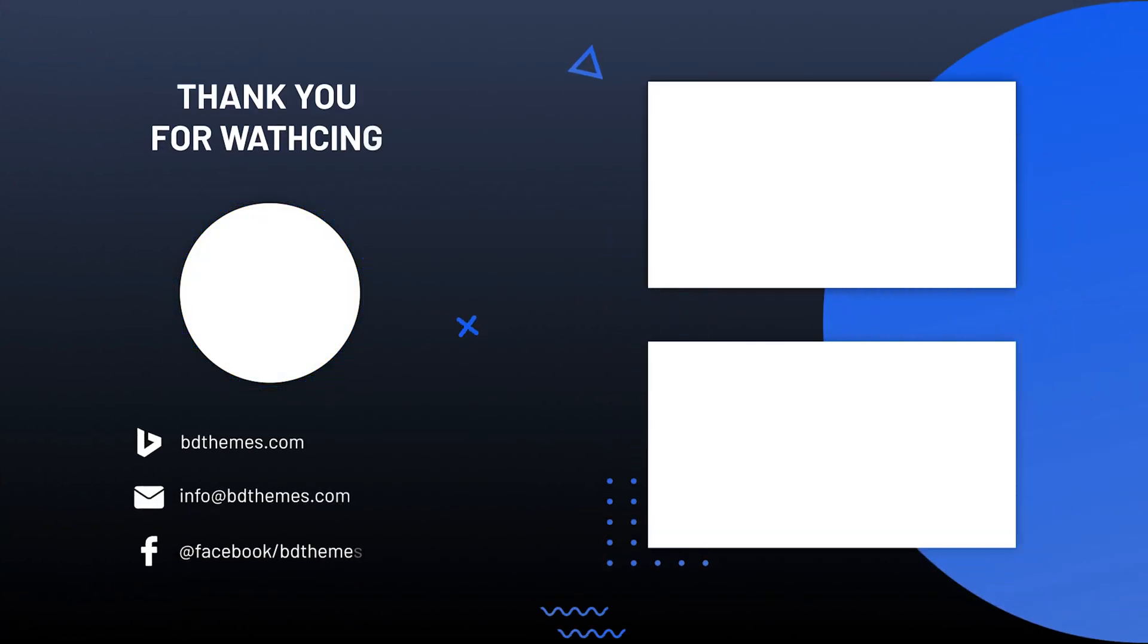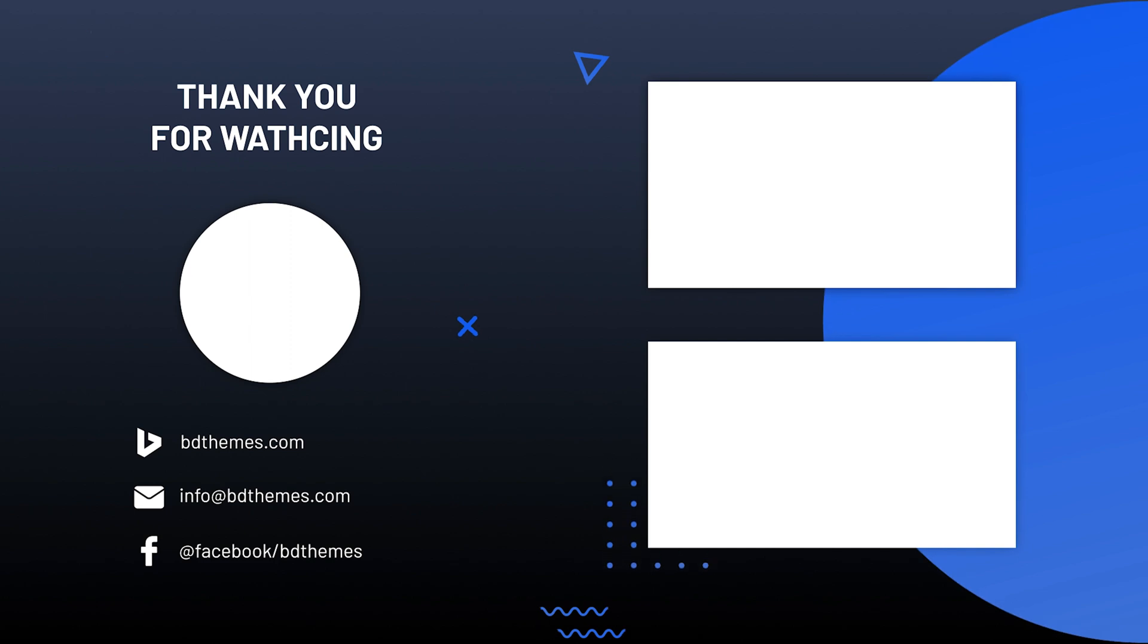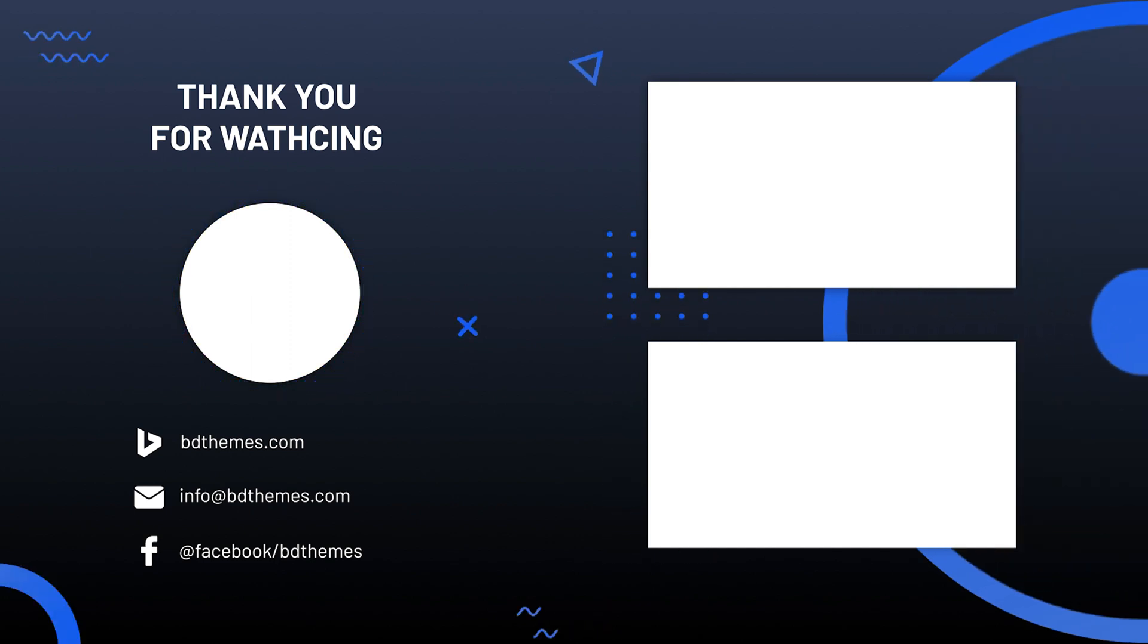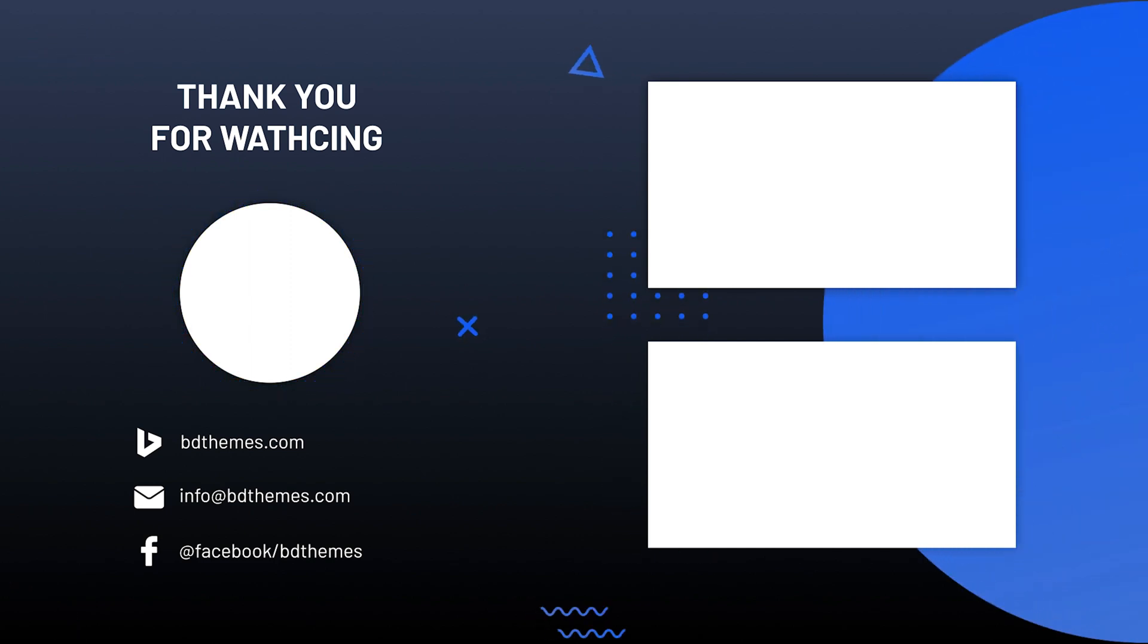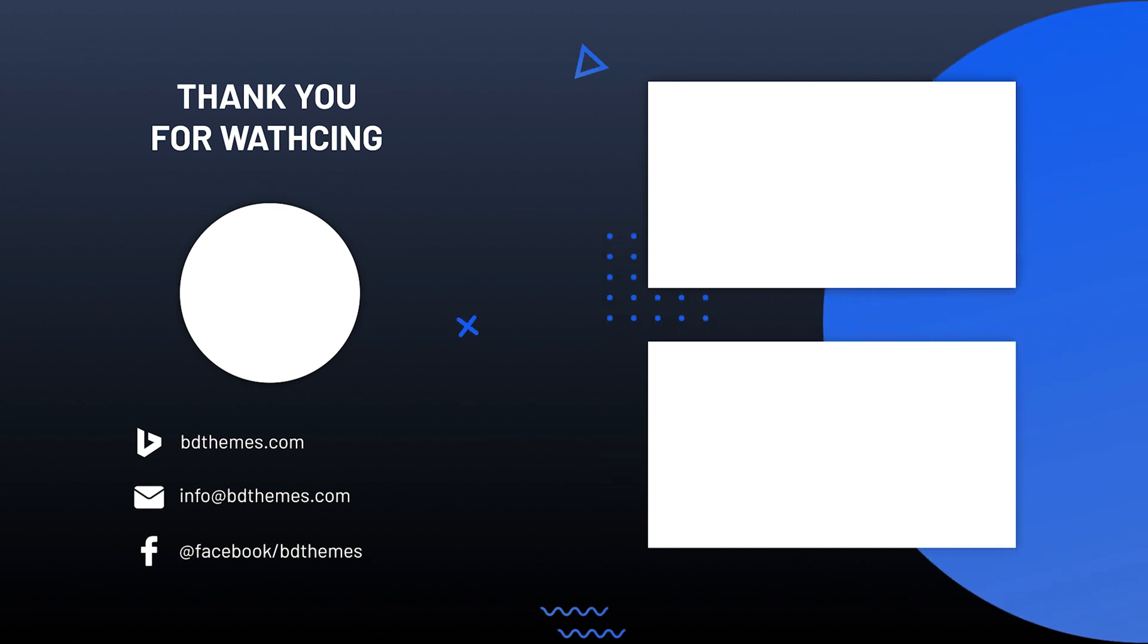That's all for this video. Please like, share, and subscribe to this channel to get updates on new tutorial videos. Until then, stay safe and see you next time.